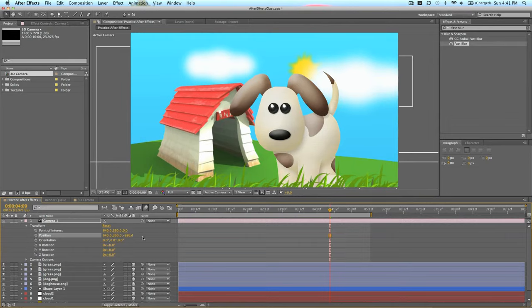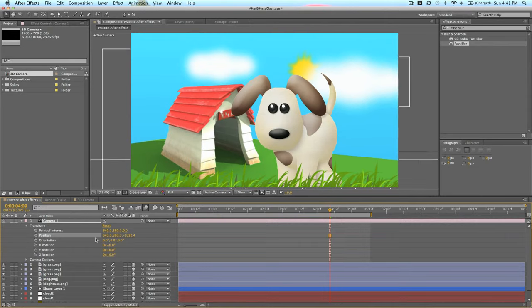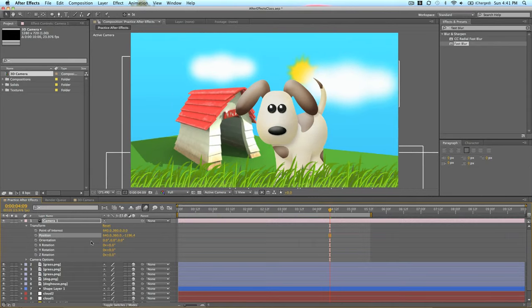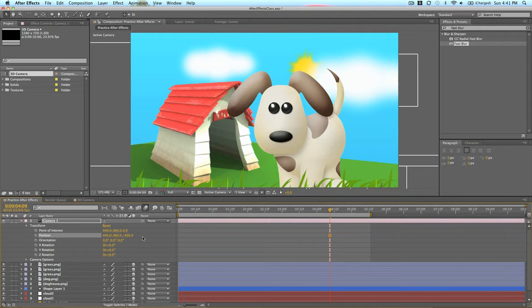For position, for example, we zoom in. And it actually zooms in as if you were on camera, on set, zooming into this. It's not just doubling the size of this composition. It's actually moving things forward in a natural way.